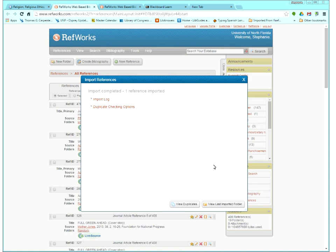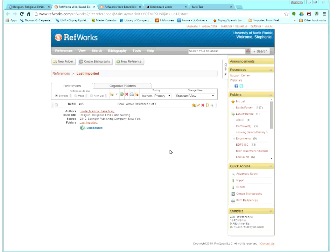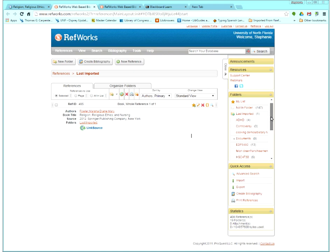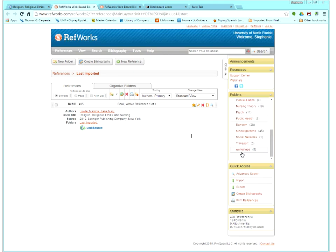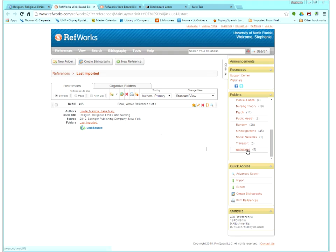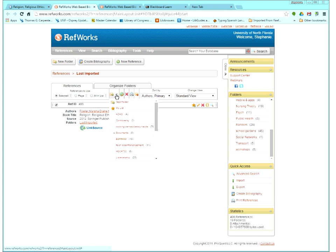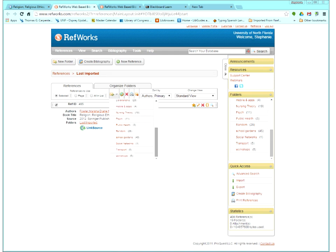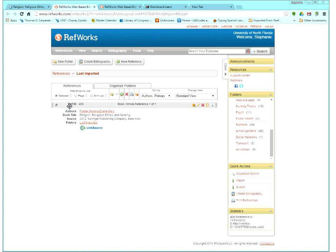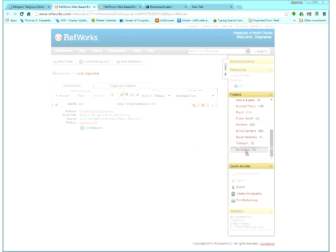And since we are already logged into RefWorks, it remembered and it's just told us what it's done. We imported one reference. So I like to go to the imported or last imported folder so that I can just immediately organize the references into folders. So that's the other thing that's different about my page from yours if you just created your account is that I have a lot of folders over here on the side, the right side. And I created a folder called Workshops. So I'm going to put this item, which is a book, into the Workshops folder. And there's two ways you can do this. You can check it and then come to this little tiny folder icon in the center and pull that down and then just choose the one that you want it to go into. Or you can grab the gray bar across the top and then just drag it into the folder.